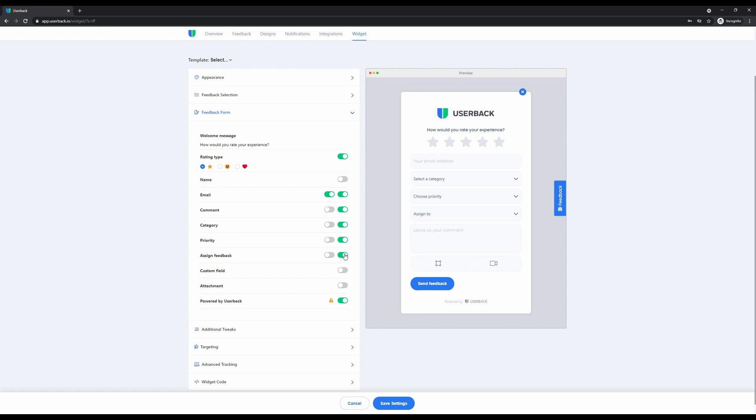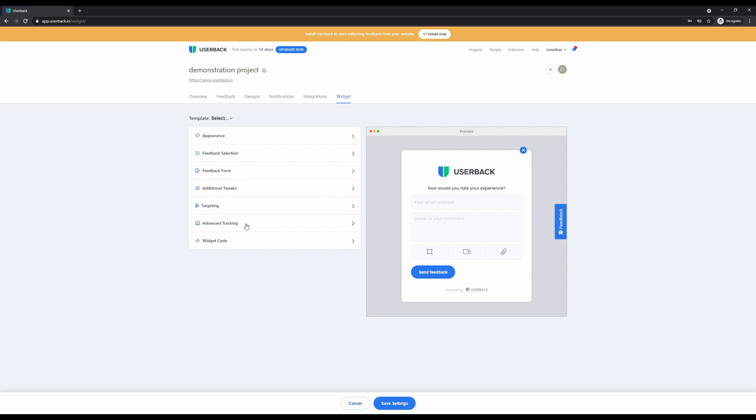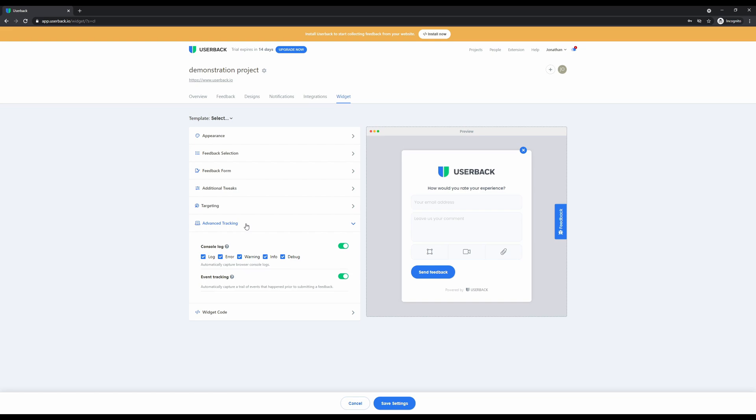You can also add the ability for attachments to the feedback. Some things need to be said in more words, and this is ideal for attaching documents with change requests or content that needs to be updated. For software applications, we also collect console logs and event tracking, so when you're doing bug reporting using Userback, you'll always have the context you need to resolve bugs faster.